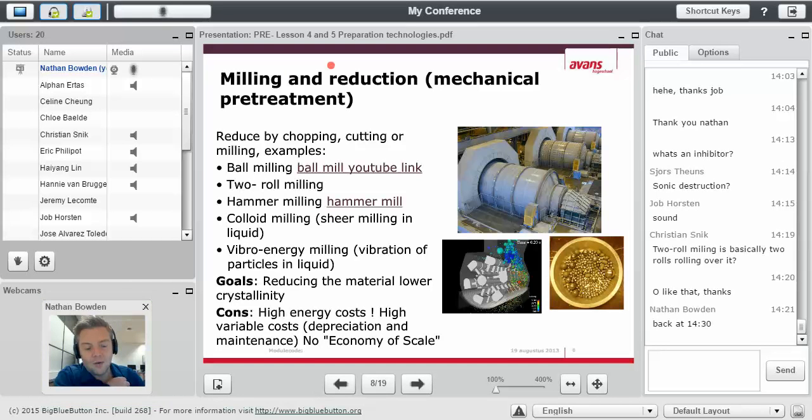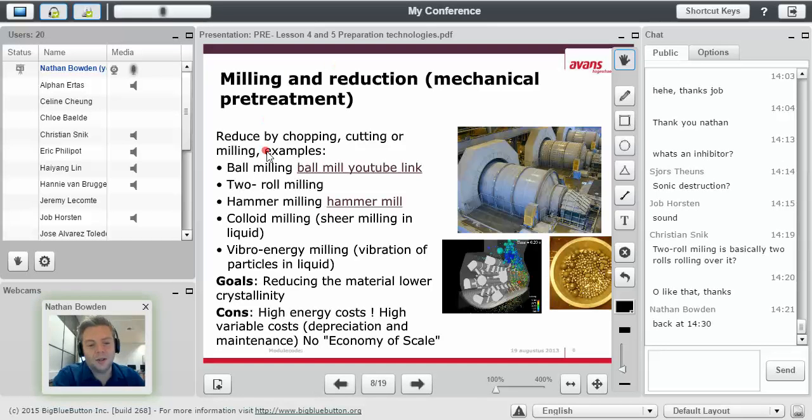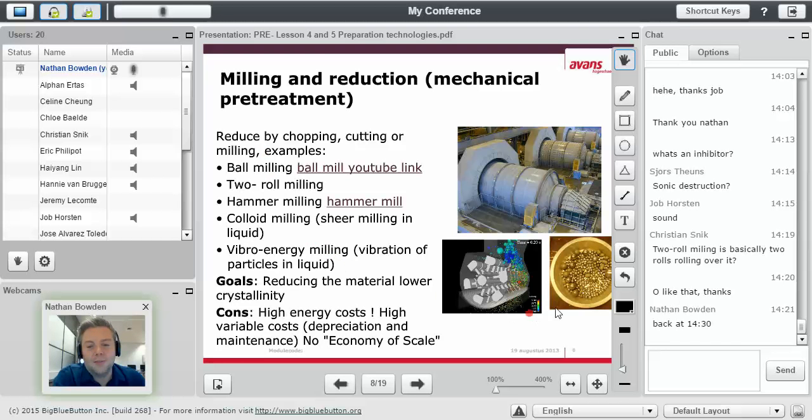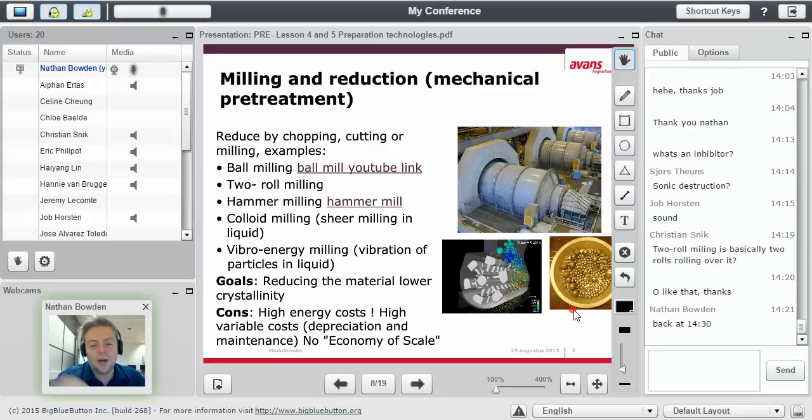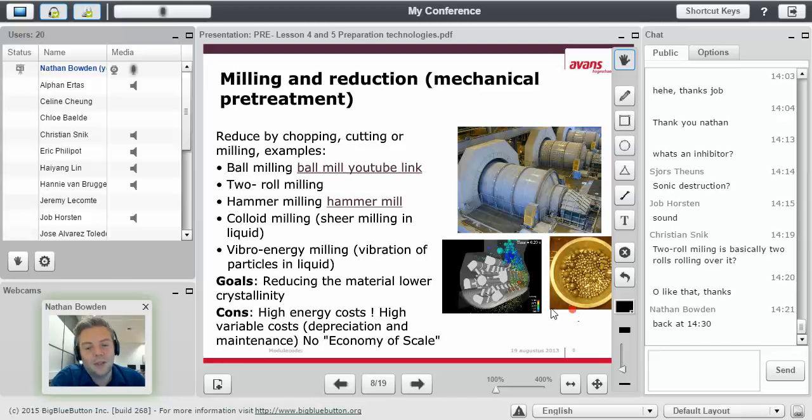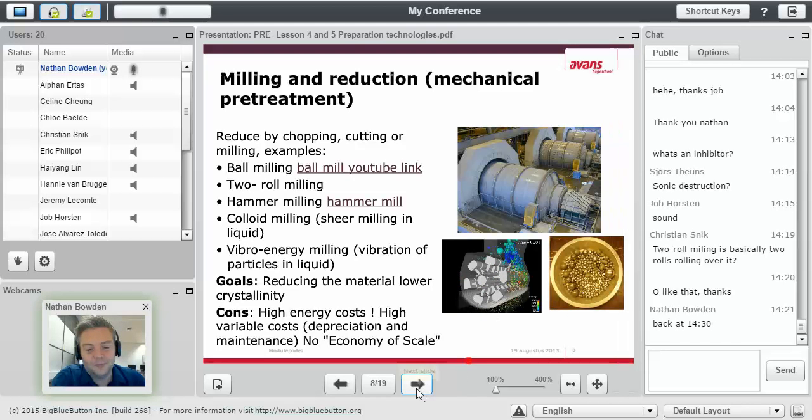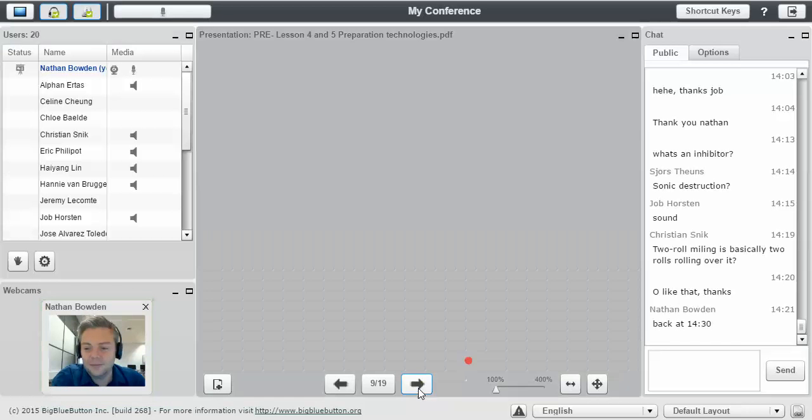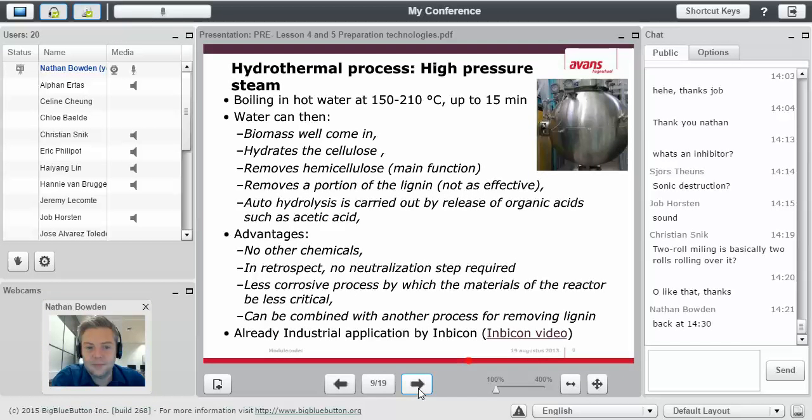Now you've had time to watch the video. You'll see the different types. Basically the ball mill here, you have the balls of different size. And as it gets turned around, it crushes the material as it goes through. And then the hammer mill here is pictured.